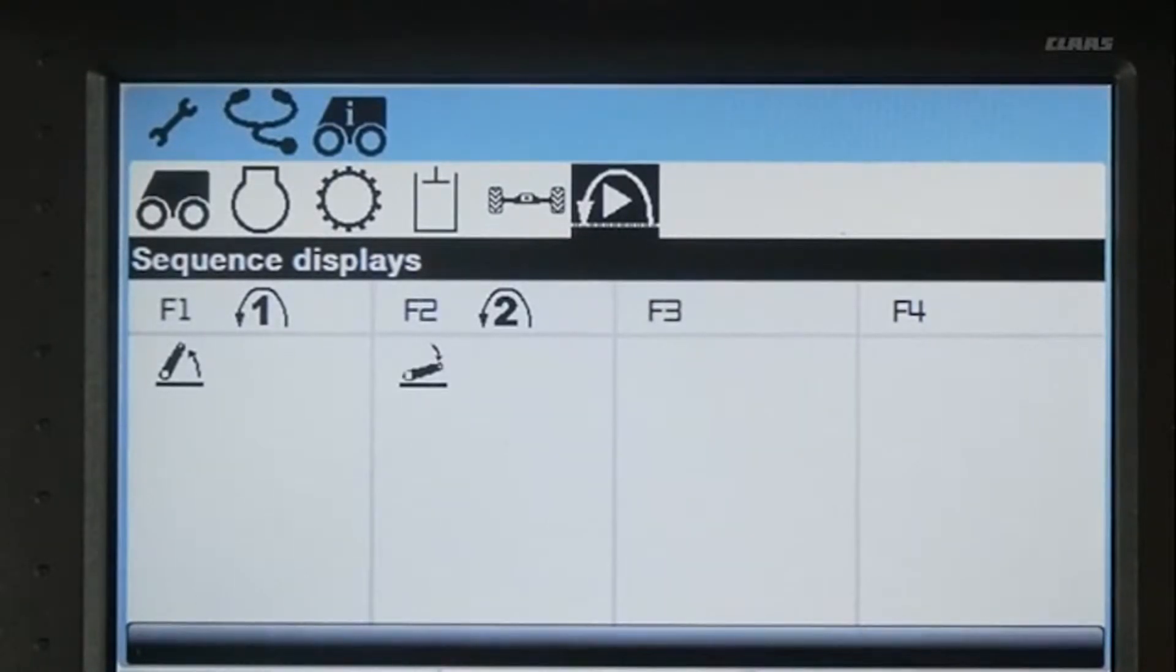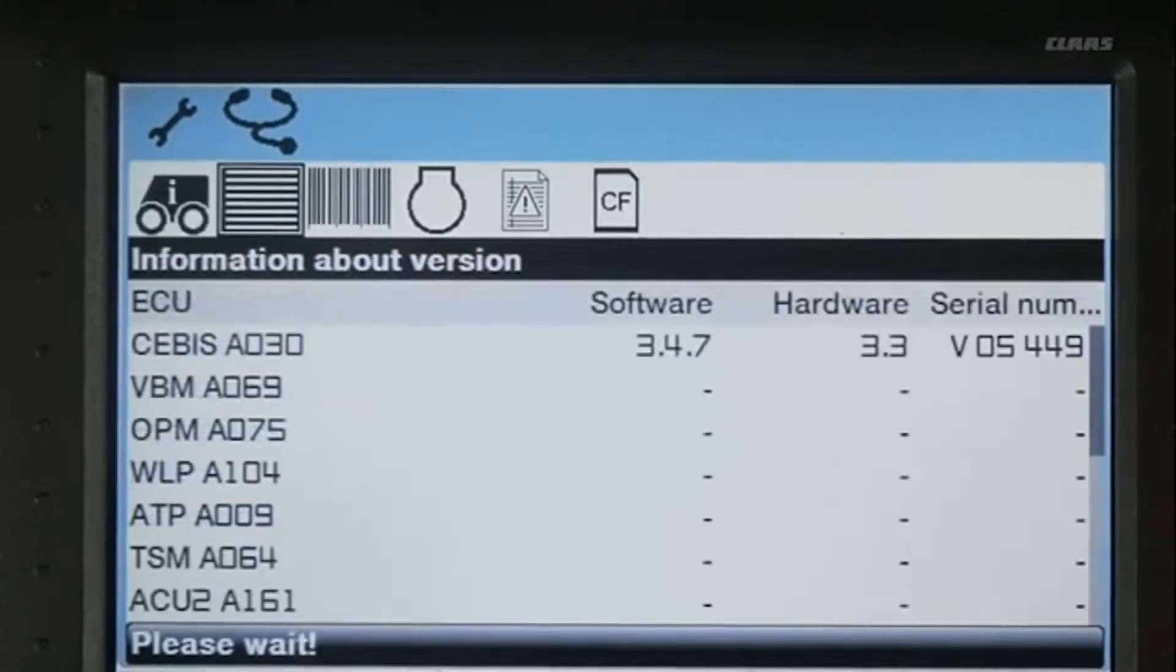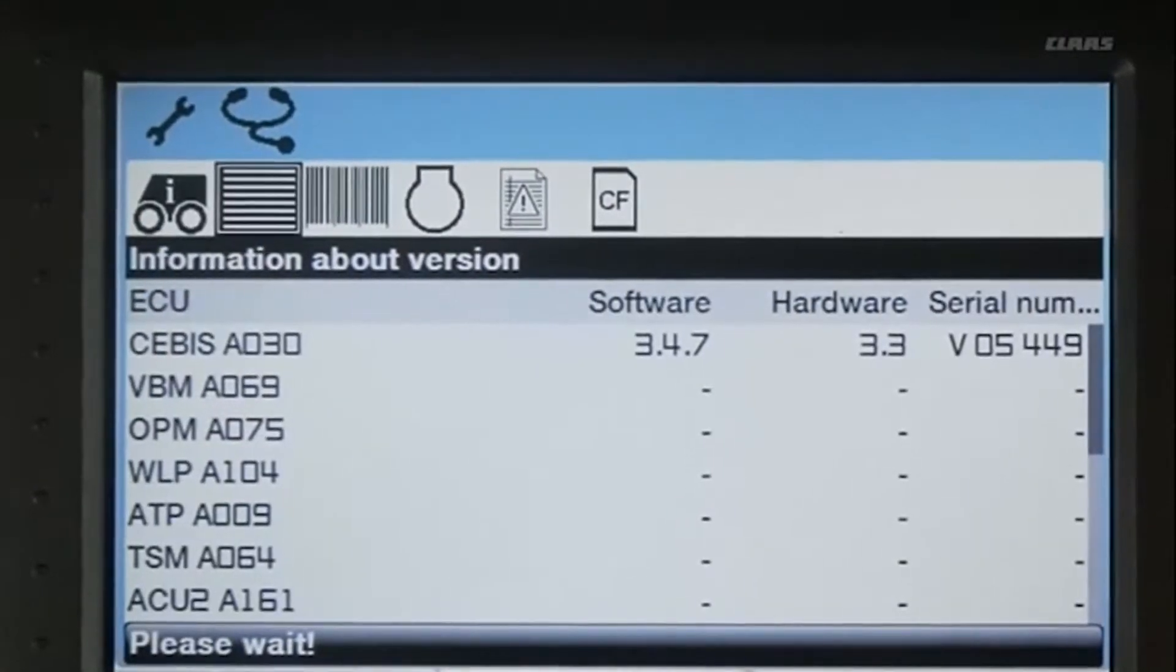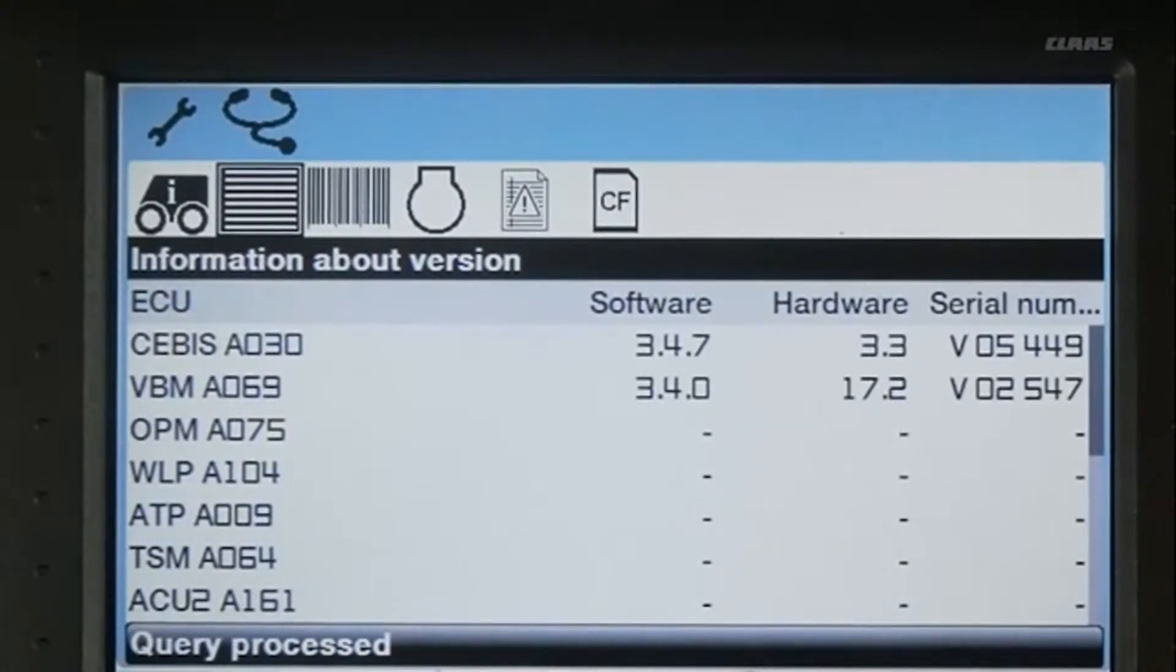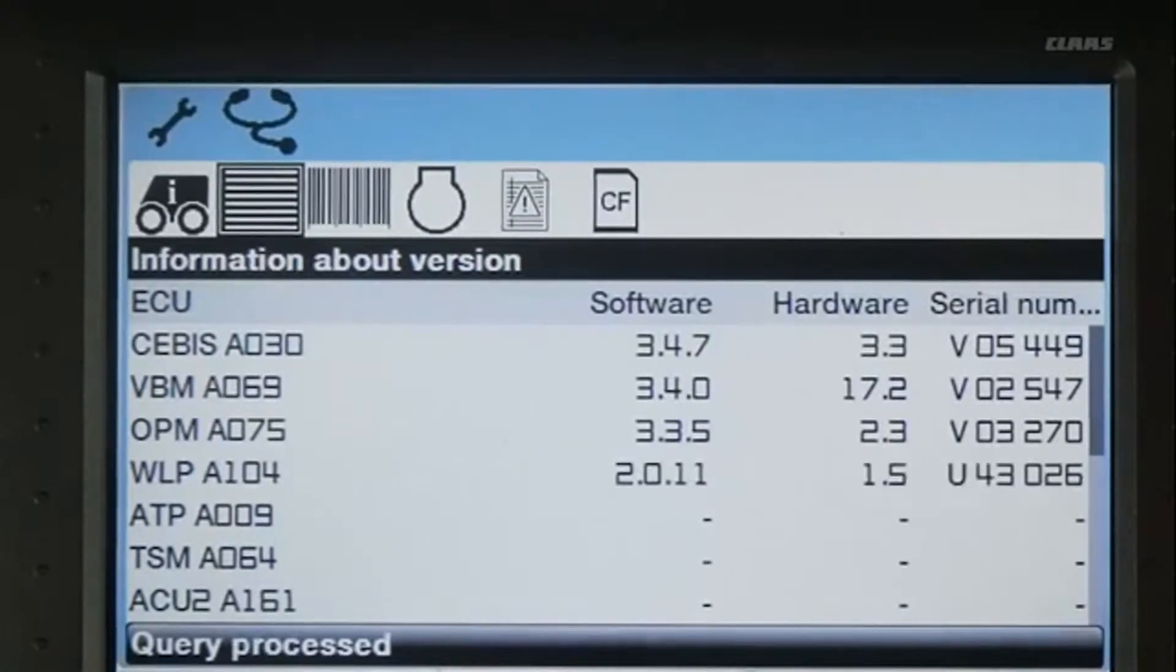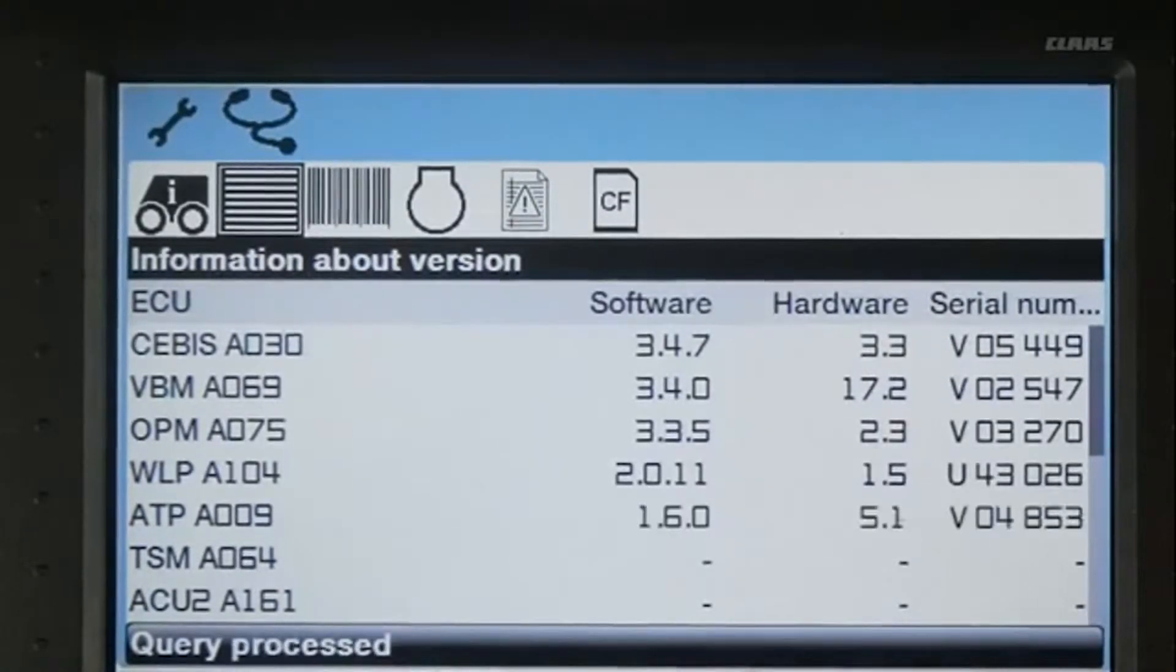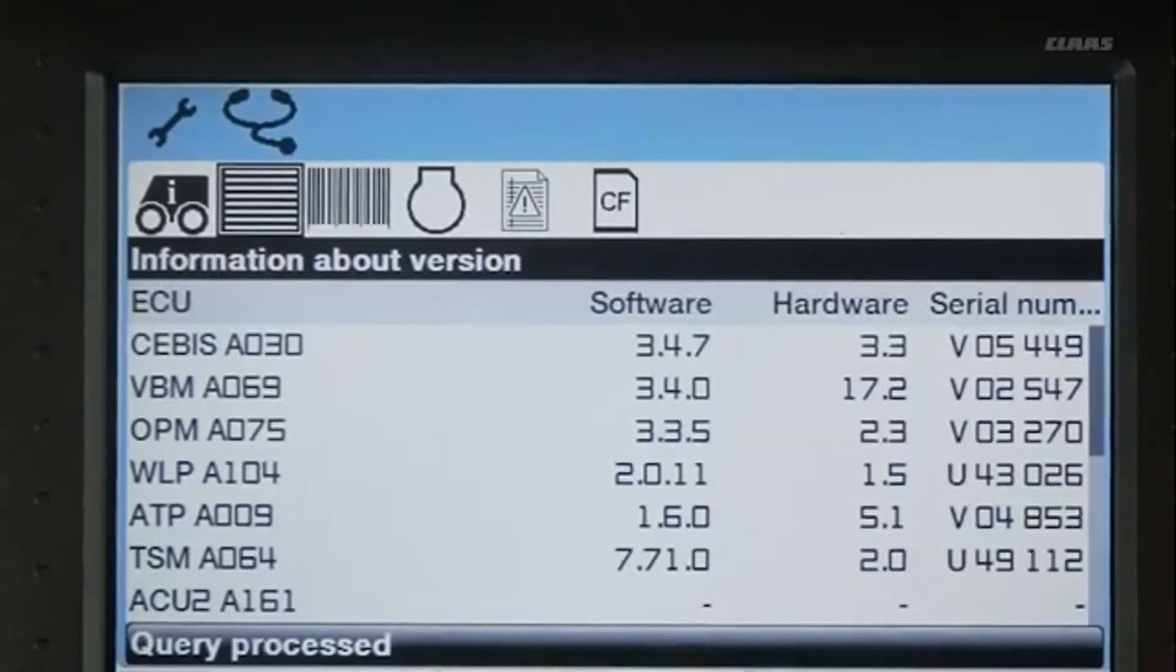To view the current software versions uploaded to your tractor, enter the software menu. Once in this menu, SEBIS queries or probes each controller individually and pulls up the latest software and hardware numbers as well as serial numbers.